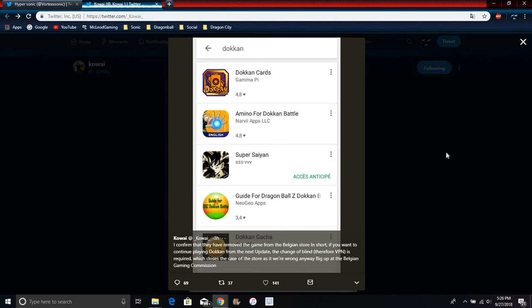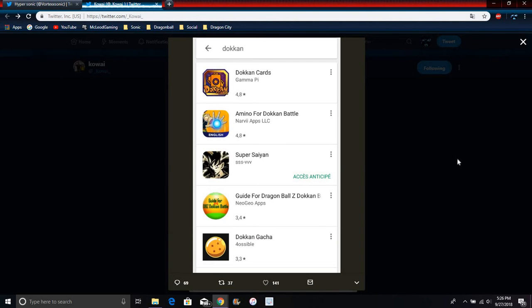I know how you feel losing accounts and stuff, but you can get a VPN and redownload it. You can't download updates though, it's going to be difficult. Or you can use Q app. A lot of people use it to download JP Dokkan from Samsung stuff.